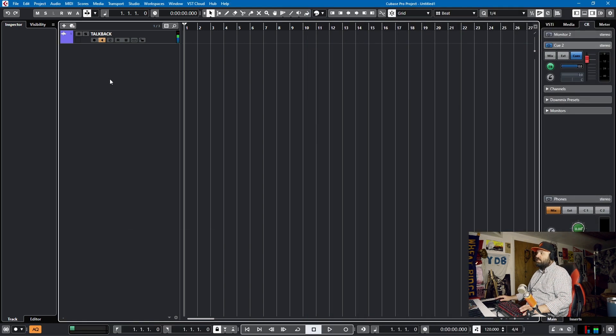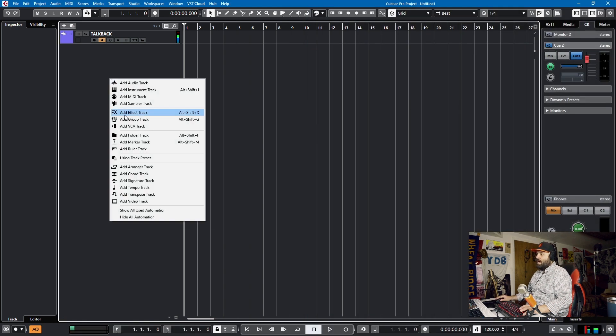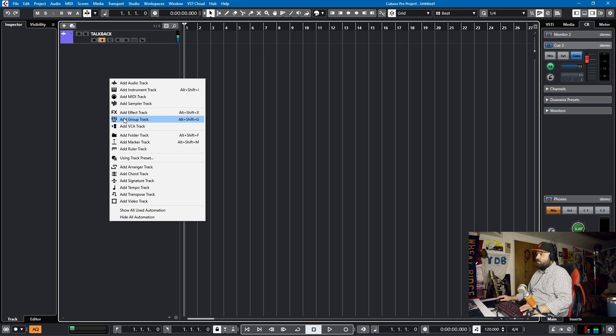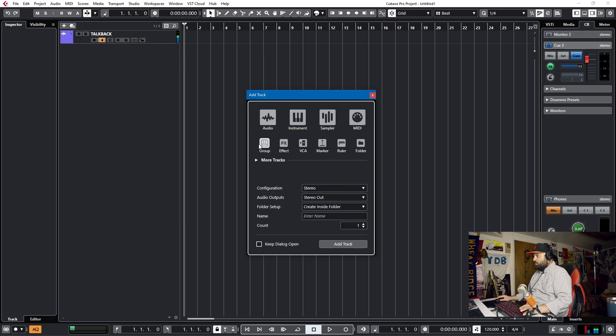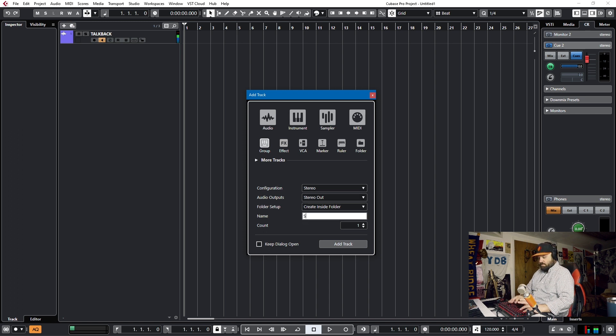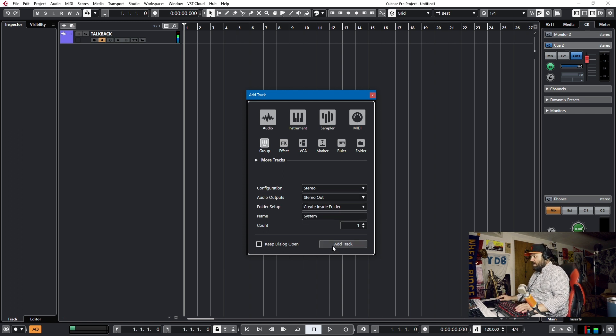First, we're going to need a group track. So we'll add a group track. We can either right-click and add, or we can use this menu, group track. We want it to be a stereo, and we'll enter this, we'll call this system, add track.